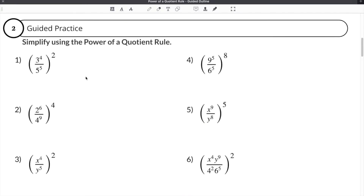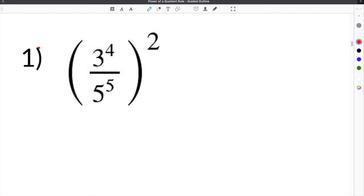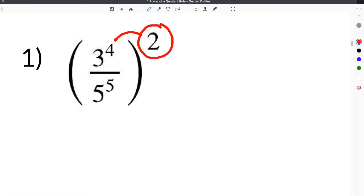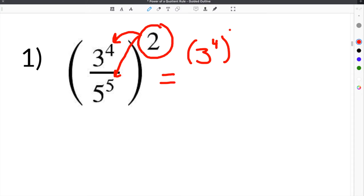Let's move on to our guided practice problems. For the first problem, we are given 3 to the 4th divided by 5 to the 5th inside a set of parentheses, raised to the exponent of 2 on the outside. We must distribute this 2 to both 3 to the 4th and 5 to the 5th. We can rewrite it as 3 to the 4th raised to the 2nd, over 5 to the 5th raised to the 2nd.